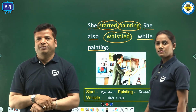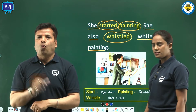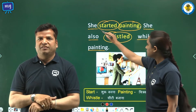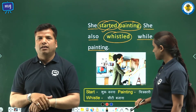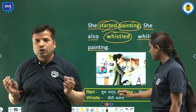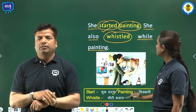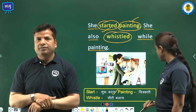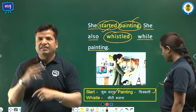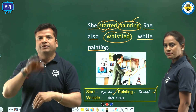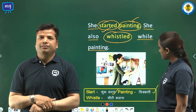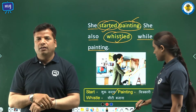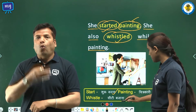Word meanings: talk — baat karna, clothes — kapde, drawing board — chitrapattu, painting — chitrakari, whistled — seeti bajana.